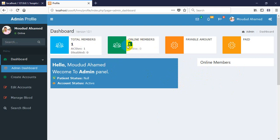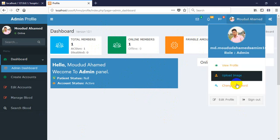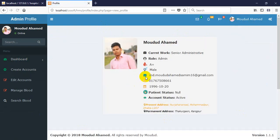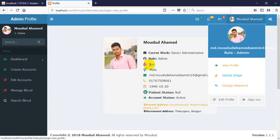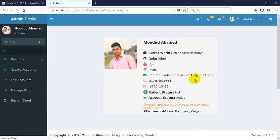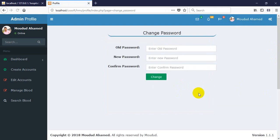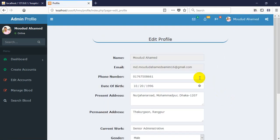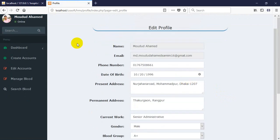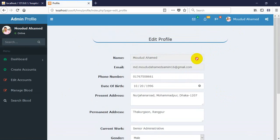Online members shows one because this account is currently online. There is also a payable amount and paid amount section. Since I recently opened this system there is no data, so everything is blank. Here is the user view — you can view the profile, upload and change the profile picture, change the password, and edit the profile from this page.